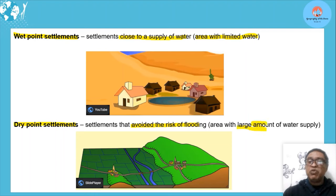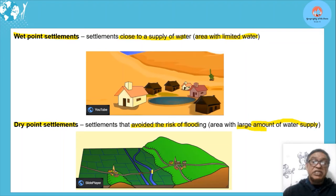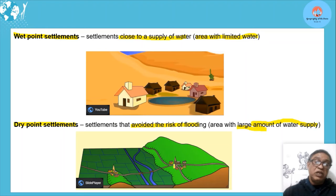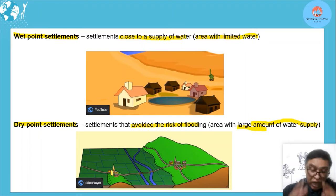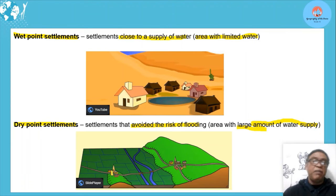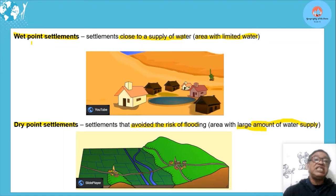A dry point settlement avoids the risk of flooding. Generally there is a large amount of water supply with no real shortage. The settlement is situated away from the river or on higher ground to avoid flooding. Watch for these two concepts — people mix them up: a wet point settlement has limited water so it's close to the source; a dry point settlement actually has plenty of water but is situated away from the water source.